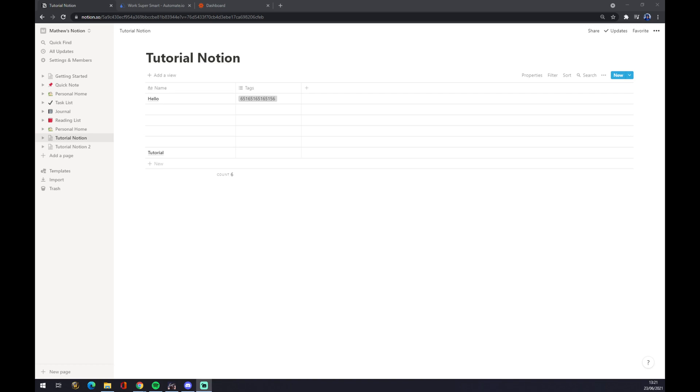Hello guys, my name is Matthew and in today's video I'm going to show you how you can integrate Notion with Zapier.